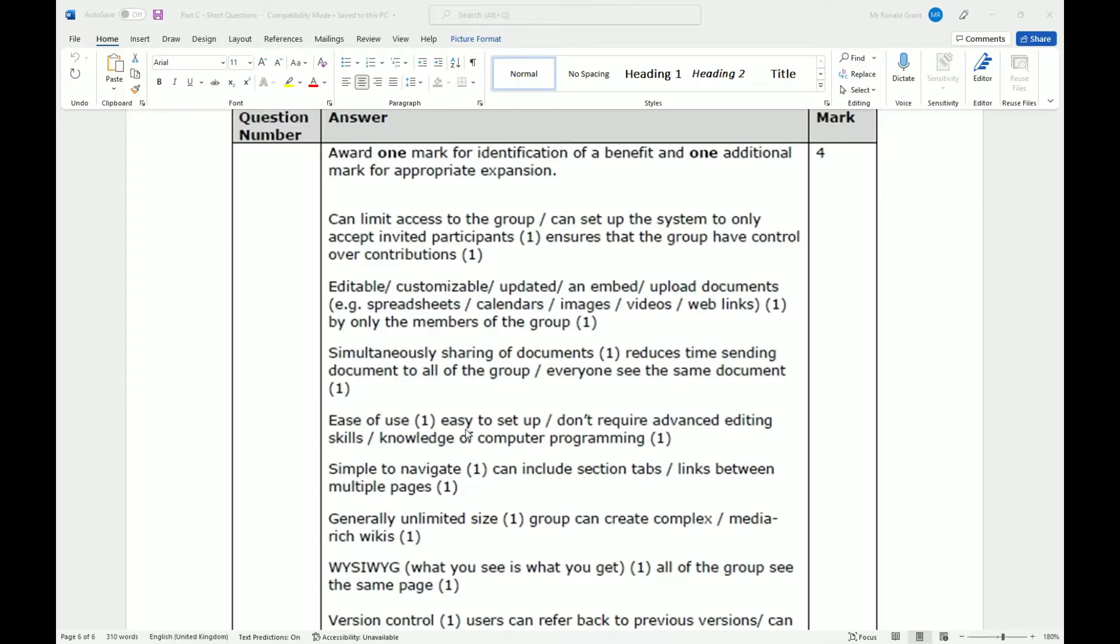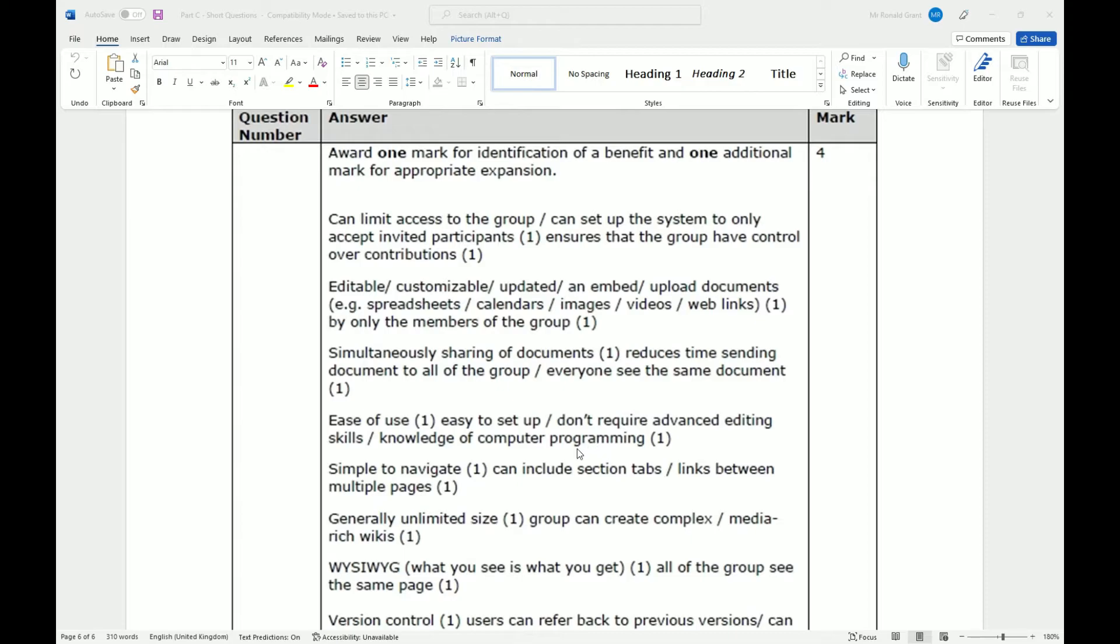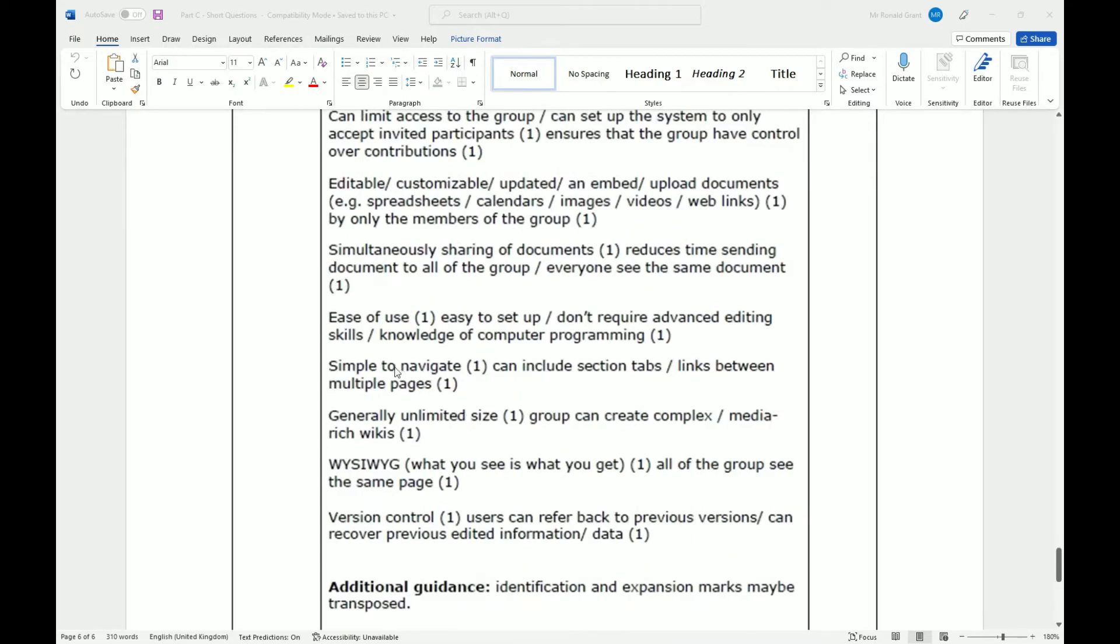Ease of use. It's easy to set up, don't require advanced editing skills, knowledge of computer programming. You don't need to know how to program computers to be able to edit wikis. Because it typically is a website type situation, having some knowledge of HTML might be beneficial, but it's not entirely necessary. Simple to navigate, can include sections, tabs, links between multiple pages. Just think of a very small website. That website has information about only that thing. So we can link back and forth to other pages.